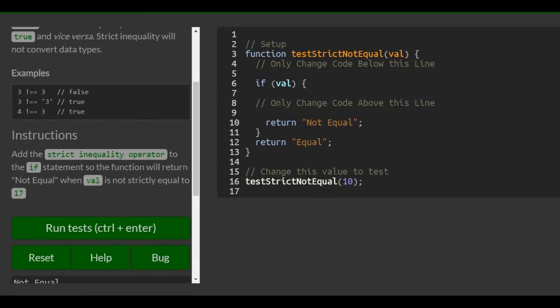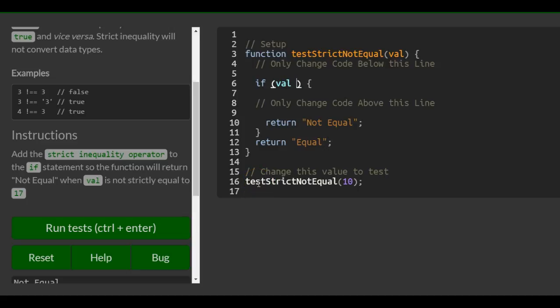The instructions say: add the strict inequality operator to the if statement so that the function will return 'not equal' when val is not strictly equal to 17. So we go into our if statement and use not strictly equal — exclamation point double equal signs — 17.